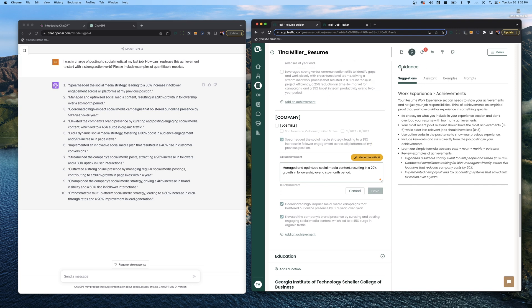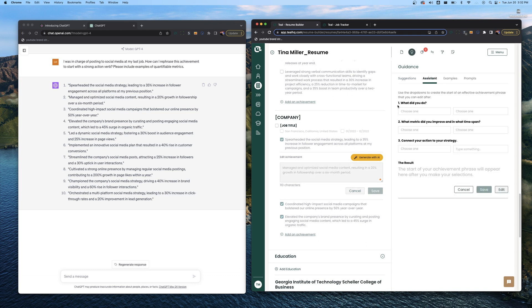If you're here in the Teal resume builder writing your own and you go over here to the right side where you see guidance, you can click assistant. Right here step one, two and three: what did you do? What metric did you improve? In what time span? And three, connect your action to strategy. This framework is meant to walk you through thinking about your achievement and presenting it in the best way.